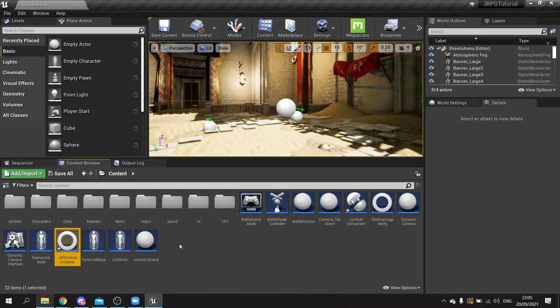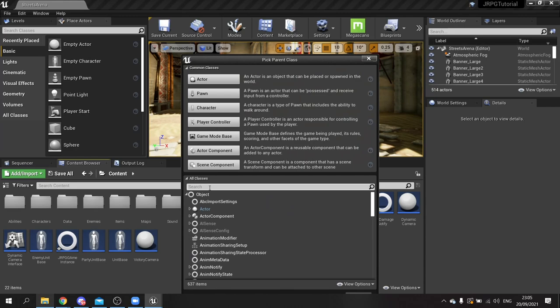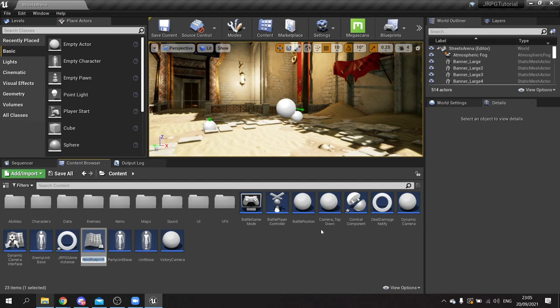We're also going to need to have a save game system, so we go to blueprint class, search for save game object, select it, and call this one save game data.